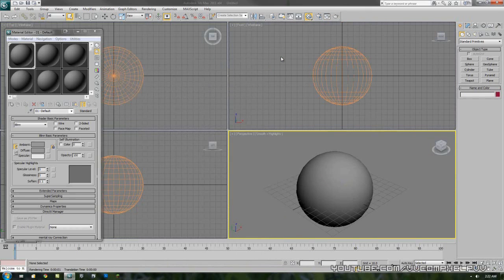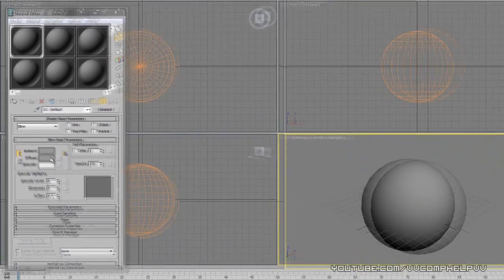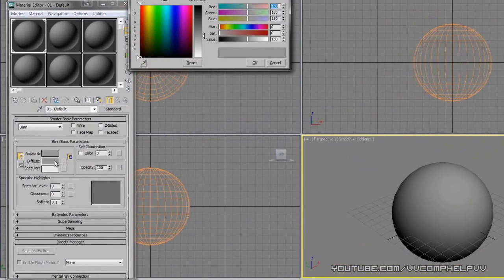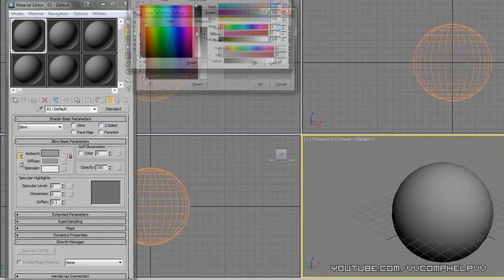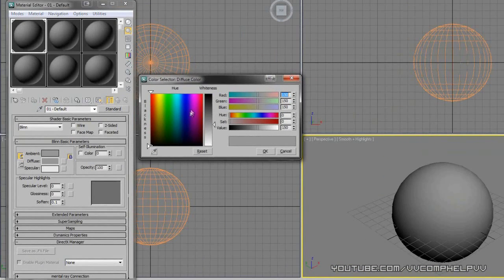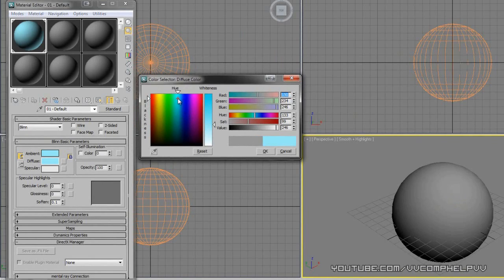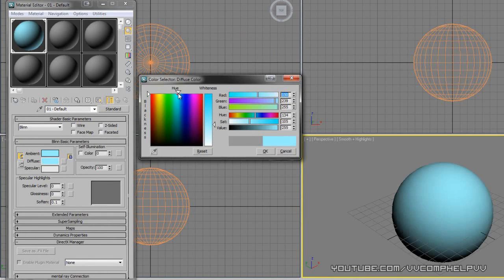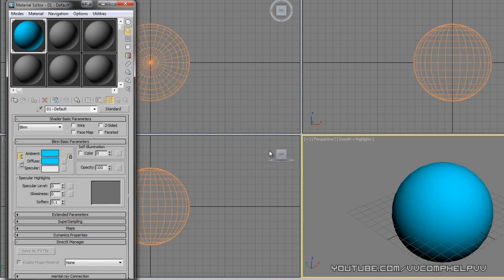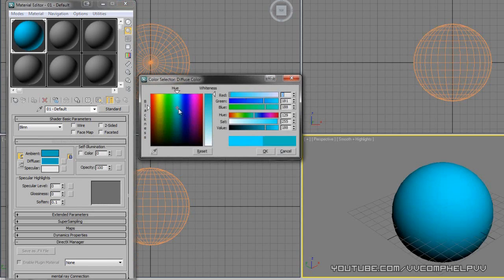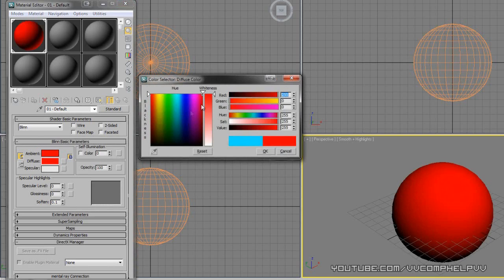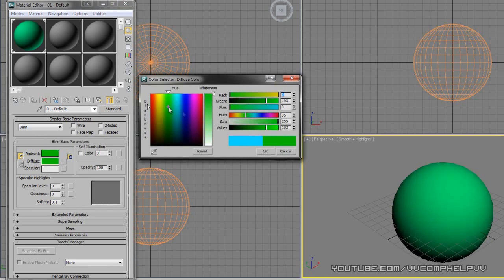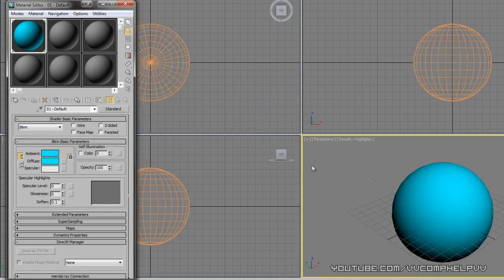So how do I change this? What we're going to do is change the diffuse color. Let's go over to diffuse, just click this little button there. And we can change it to whatever we want. Let's say I want like a cyan color. And I'm going to bring up the whiteness. I'm going to click okay, and you can see it changes in real time.